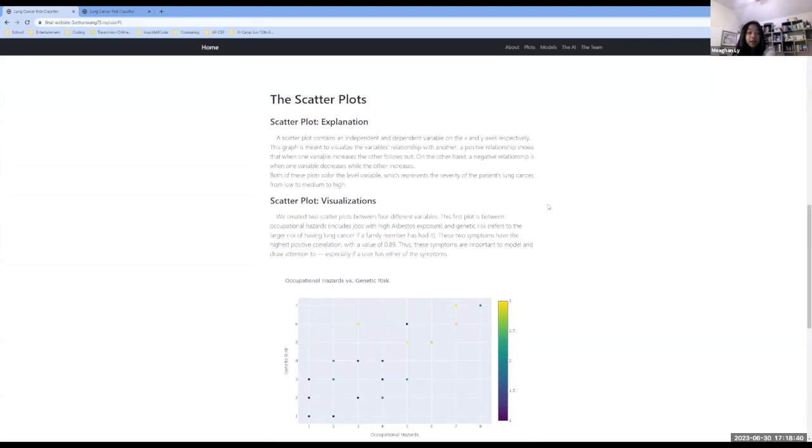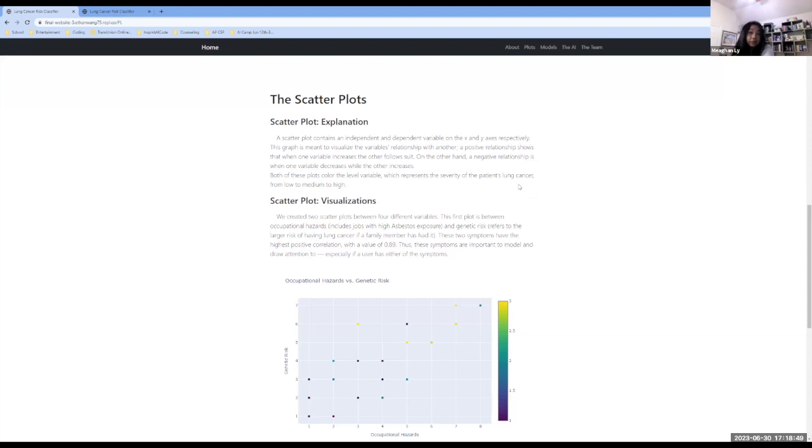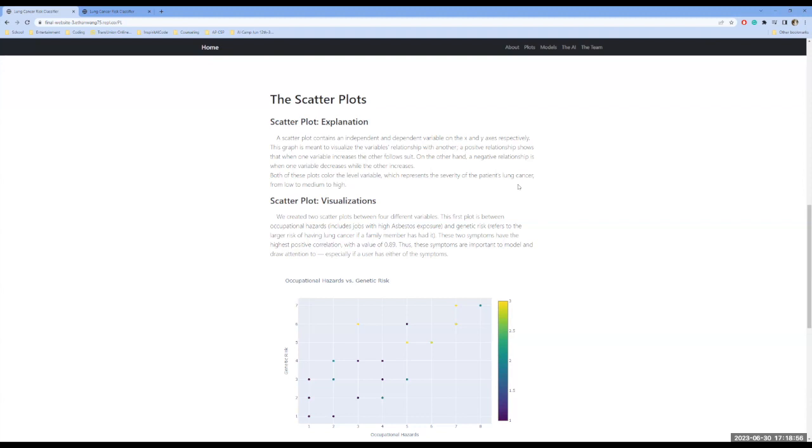And just as a quick heads up, these two scatter plots do color one specific variable called level, which represents the patient's lung cancer risk from low to medium to high, which is the numbers one, two, and three respectively.